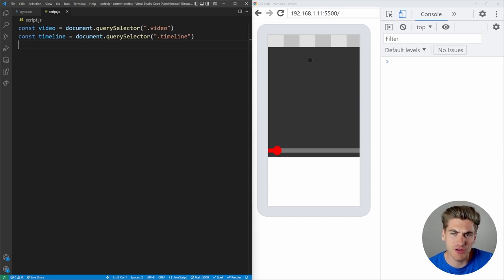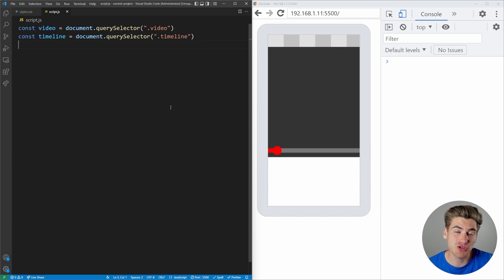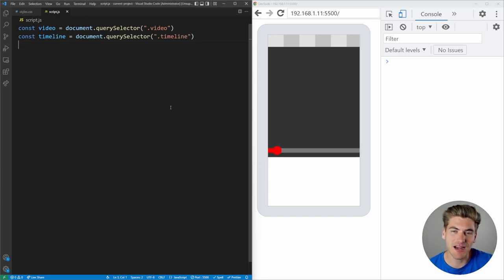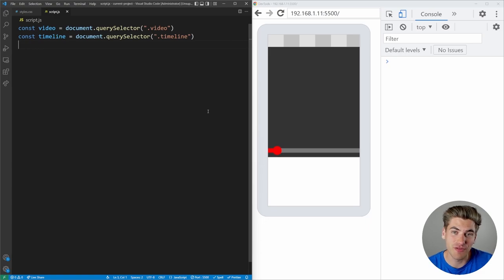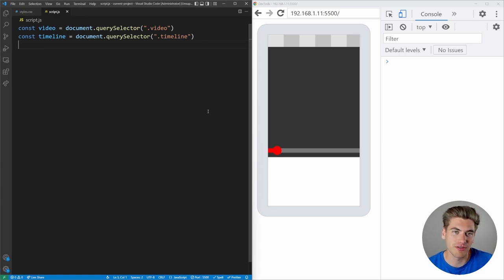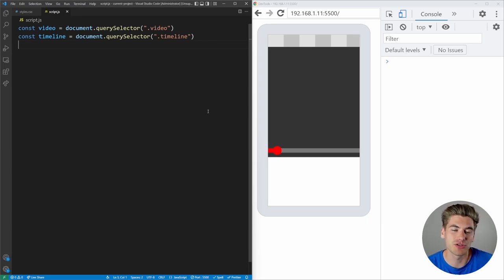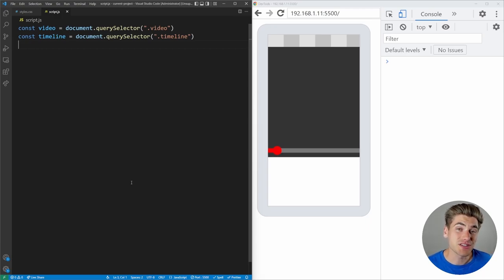On the right-hand side I have a console open and a mobile view of my environment — this is actually straight from my mobile phone. When I interact with my phone it's going to show up on this screen. If you want to see how I connected my phone to my computer for debugging, check out the linked video, which also covers touch events and is a great primer for this video.